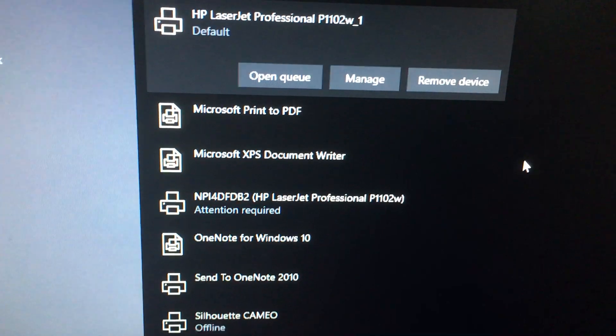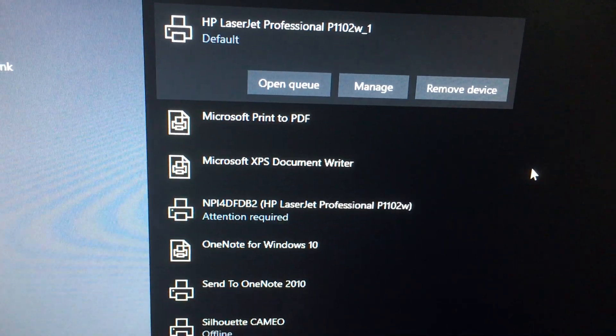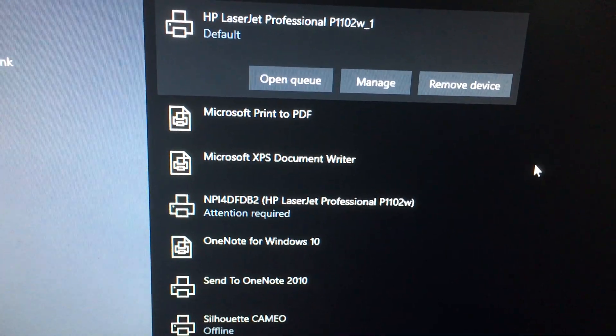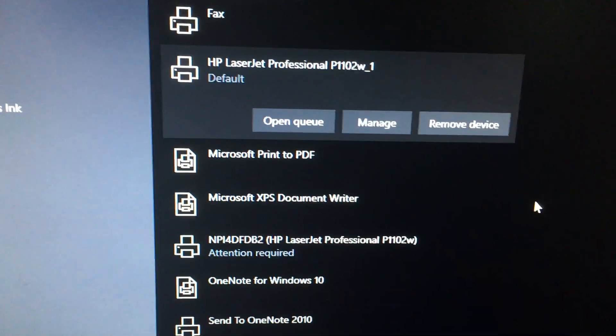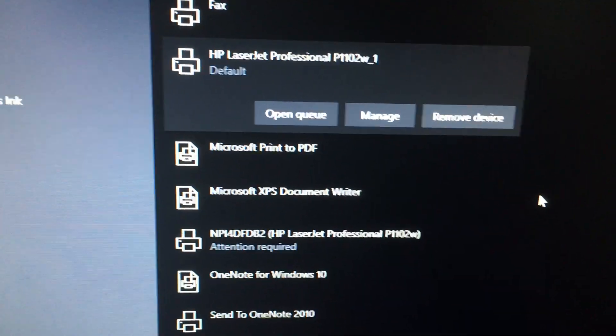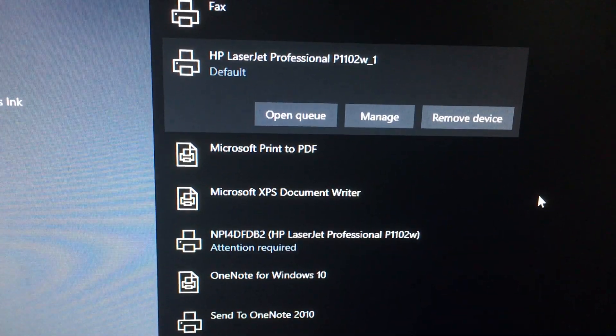Mine is 1102W. And then plug it in with the USB and reinstall the printer using the USB. Once you do that, you can set up wirelessly or through the USB.